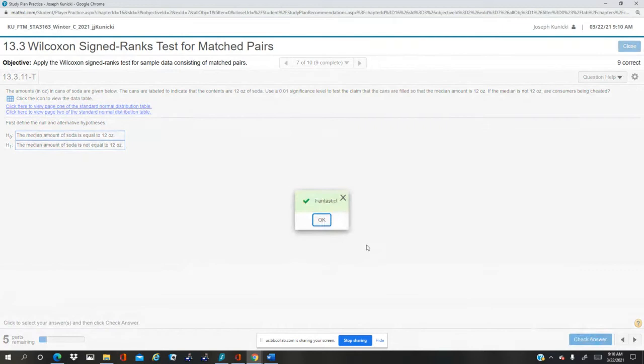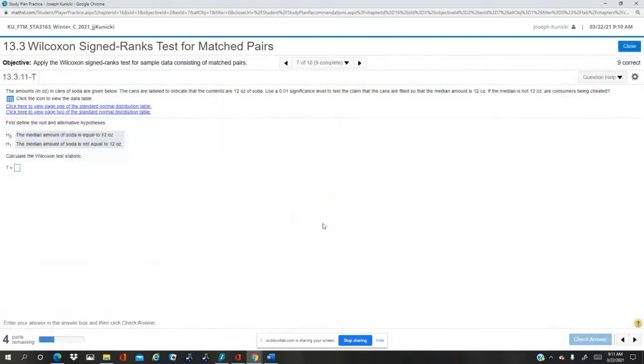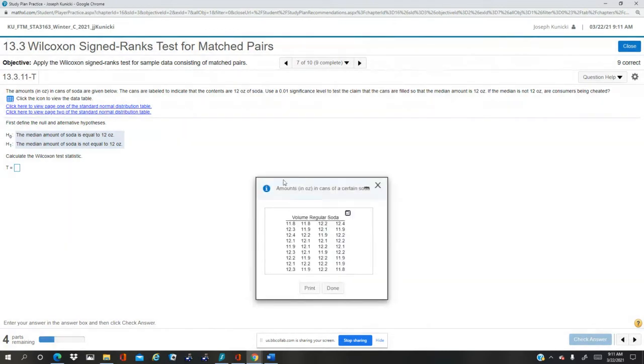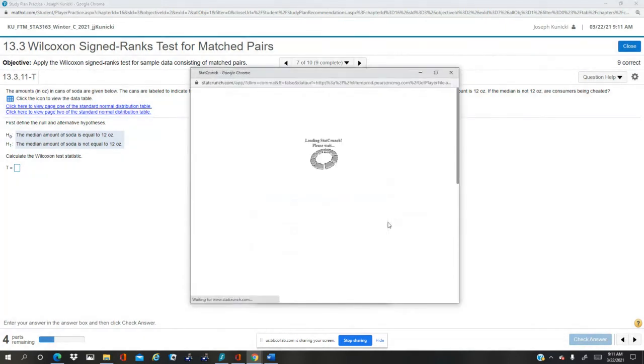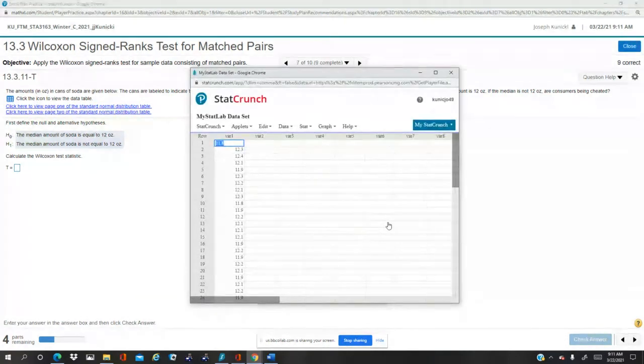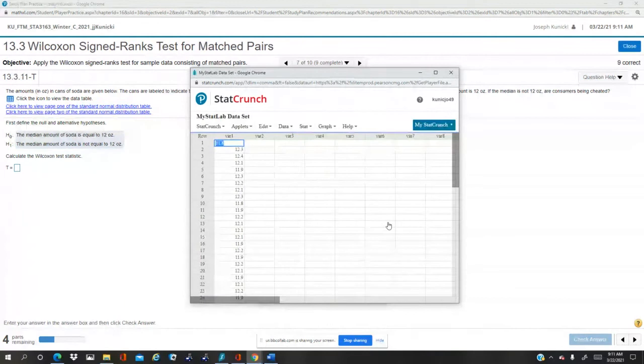Calculate the Wilcoxon signed-ranks test statistic. Okay, so we're going to plunge through this. There's the data, we open it in StatCrunch. So this is a single column, it's not paired.